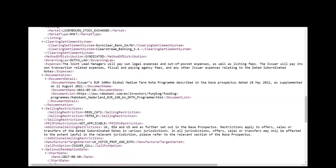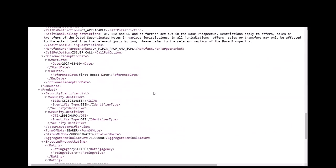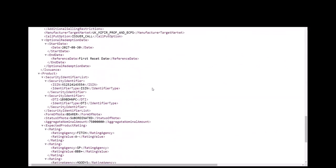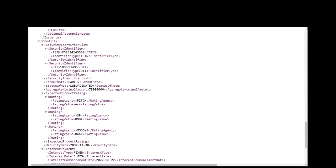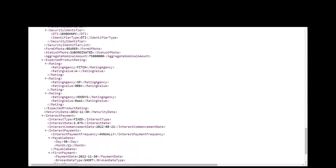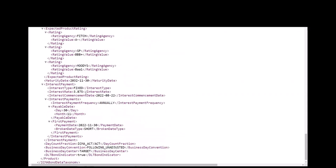The bond being offered is described in the product section, which includes the bond's identifiers, its form of note as bearer, the status of note is subordinated. It pays fixed coupons annually and has a short first coupon.